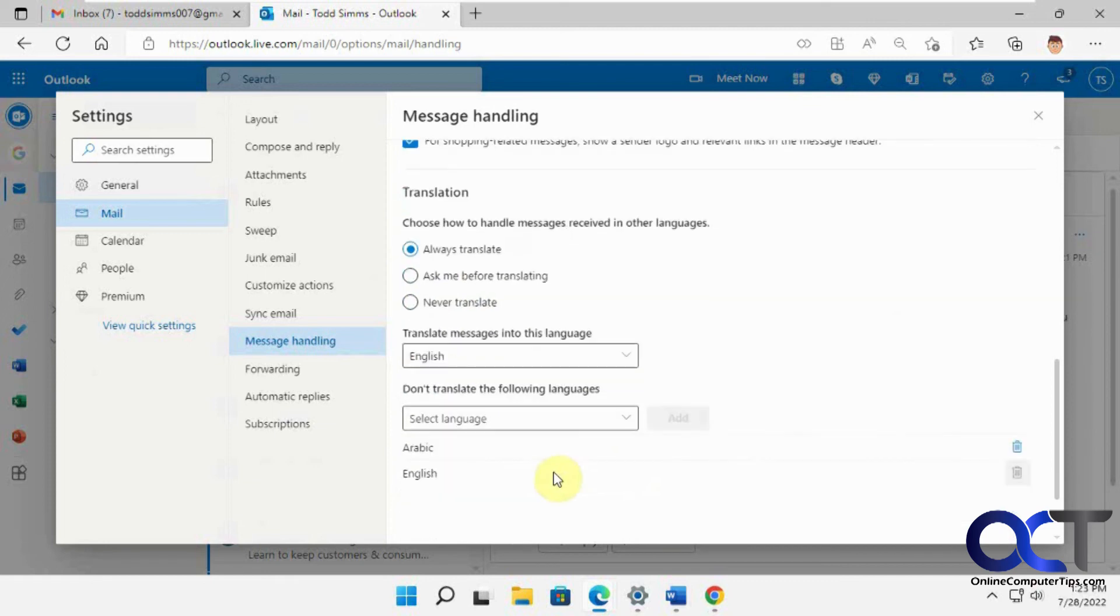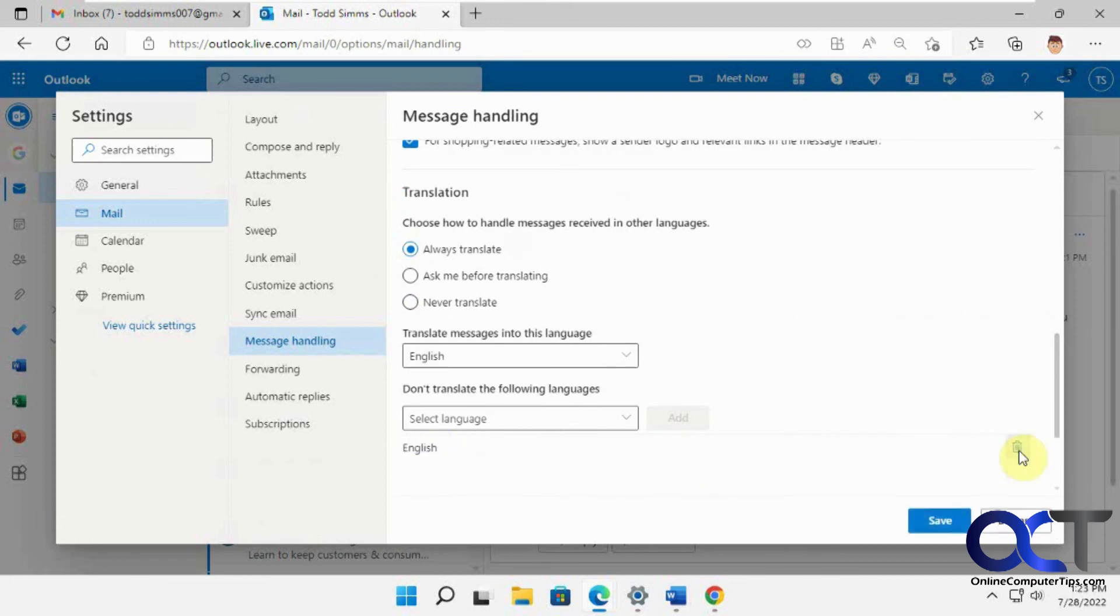And if you want to add anything that you don't want to have translated, you could select it here. And then if you want to delete it, you can do that. And then you should be good to go.